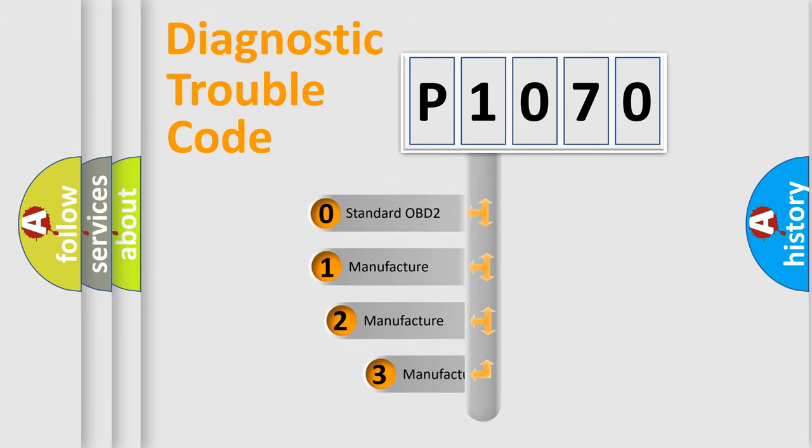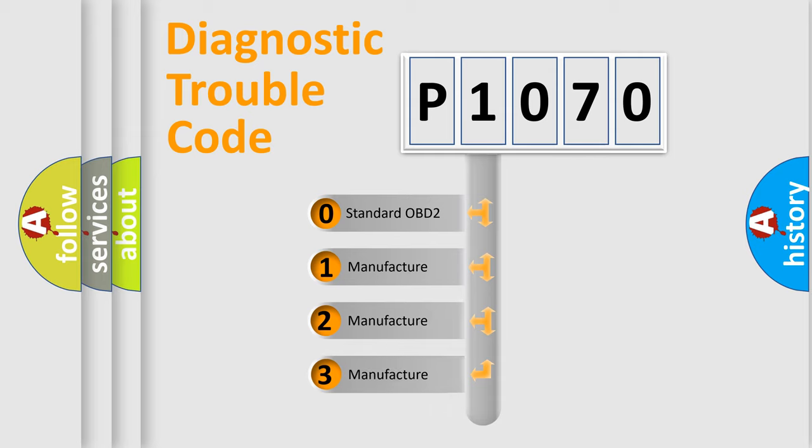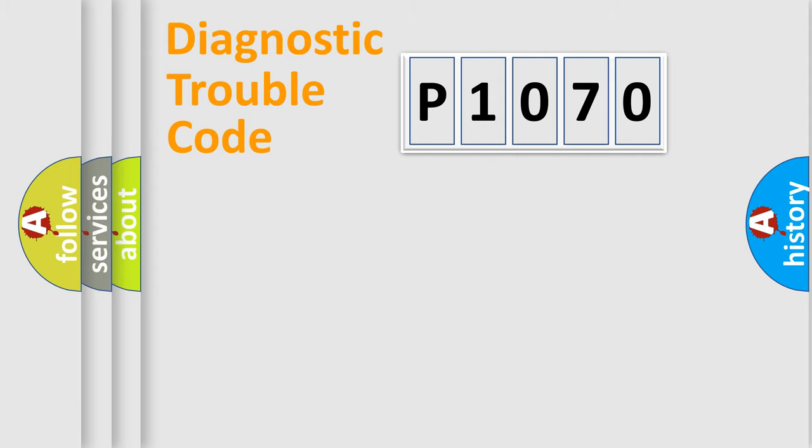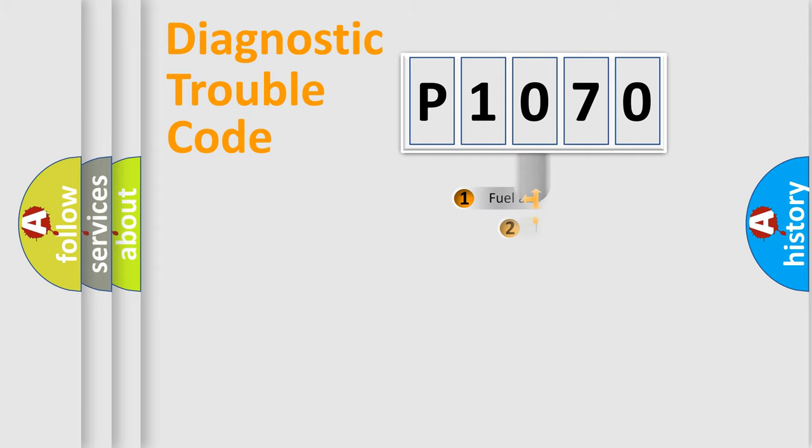If the second character is expressed as zero, it is a standardized error. In the case of numbers 1, 2, 3, it is a more prestigious expression of the car specific error.